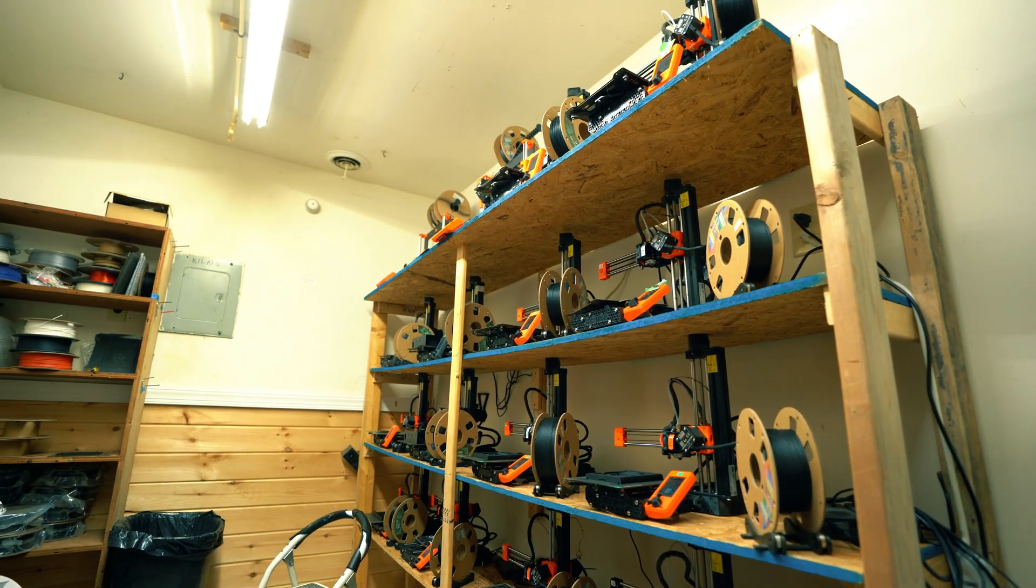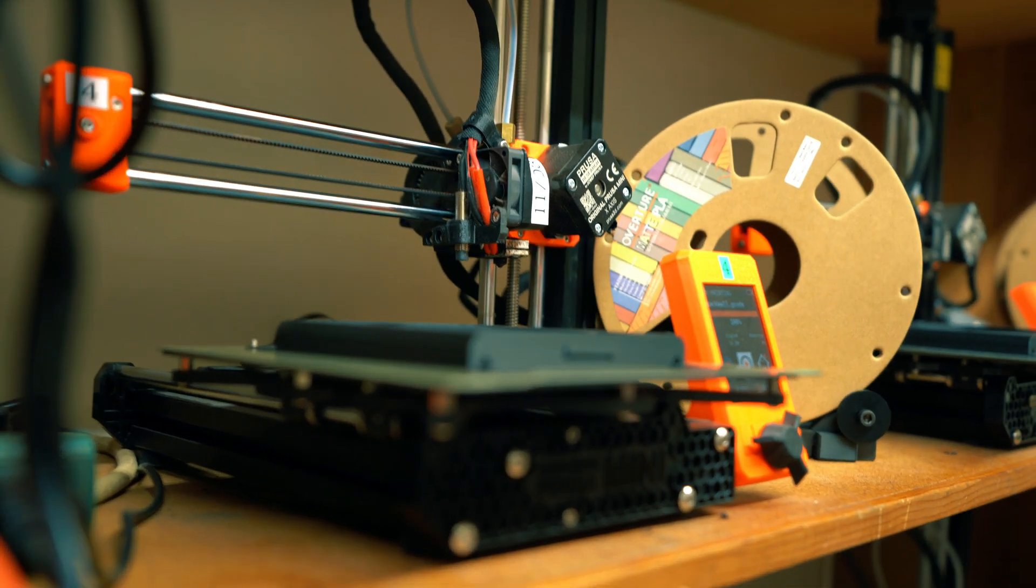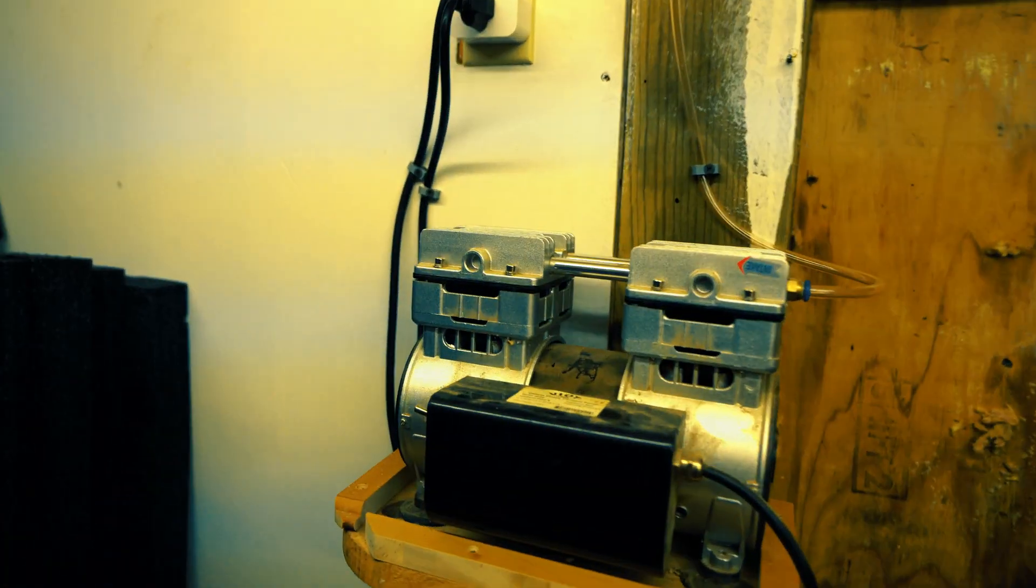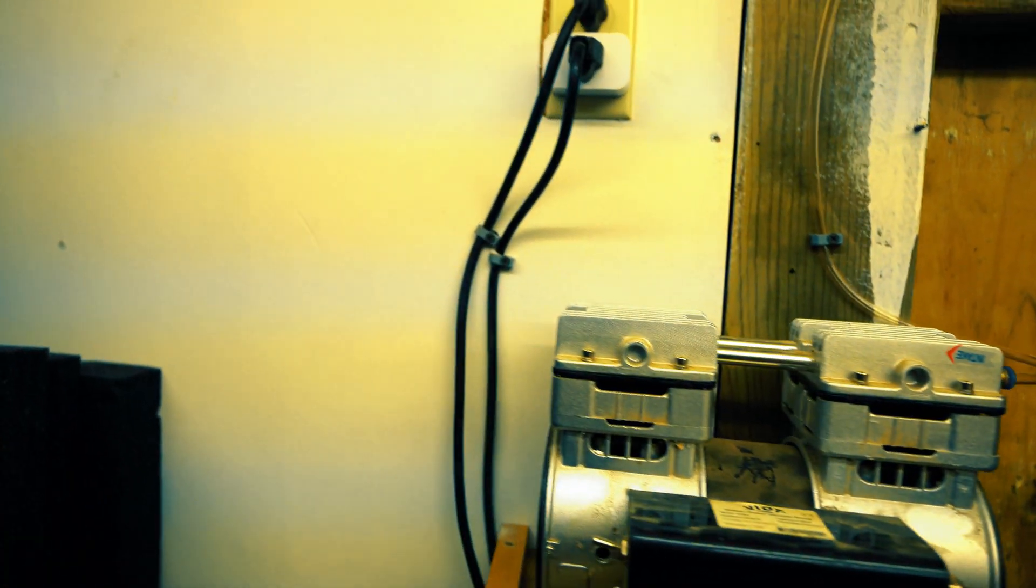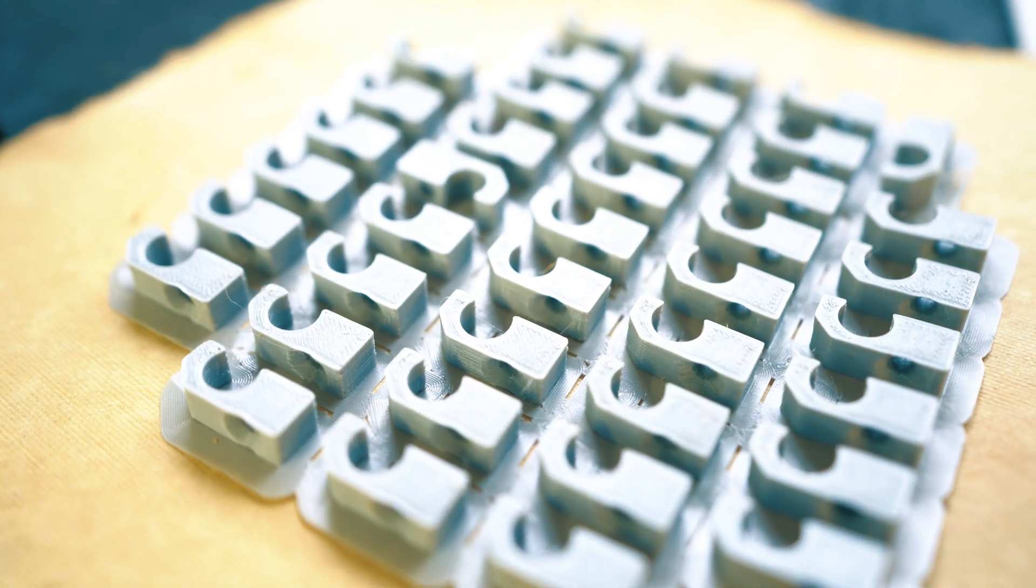This is my 3D printing room. I have over 40 Prusa printers and this first object is a cable clip. All of these objects are available to download for free in the description.